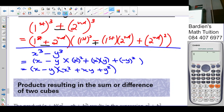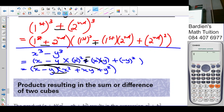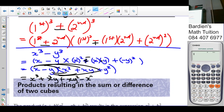The sign in the trinomial must always be opposite to the sign in the binomial. Here's why: when you multiply it out you get x³ + x²y + xy² - x²y - xy² - y³. You can see that x²y and xy² cancel, leaving x³ - y³. That's why the signs in the middle must always be opposite to the binomial sign.